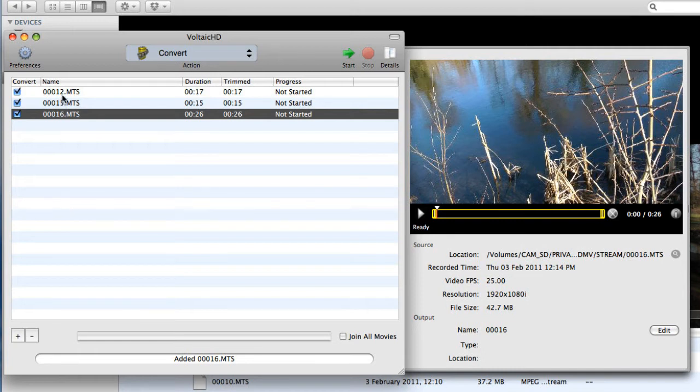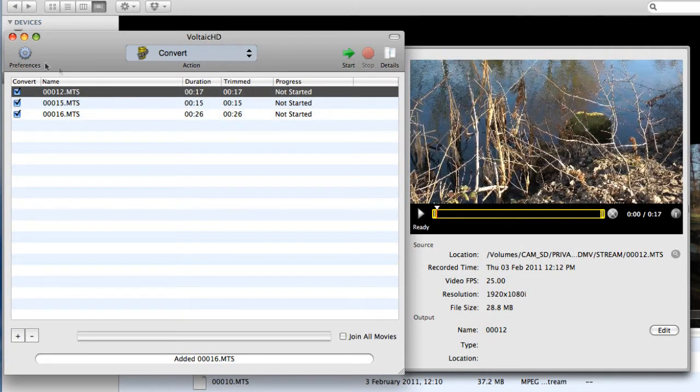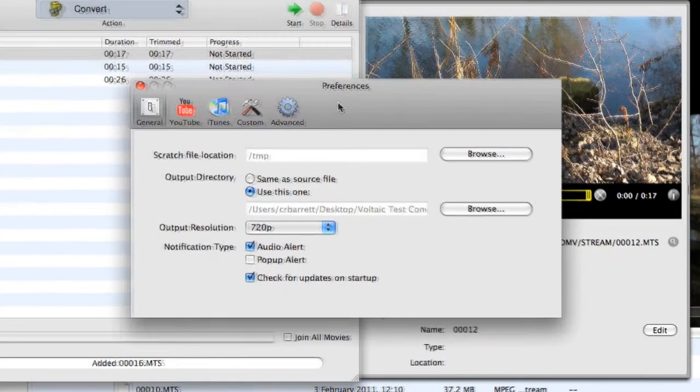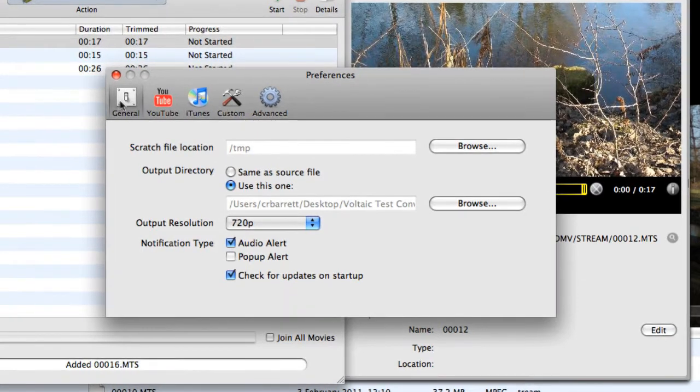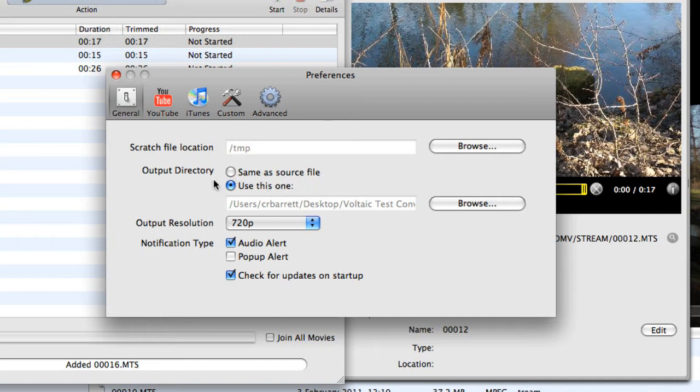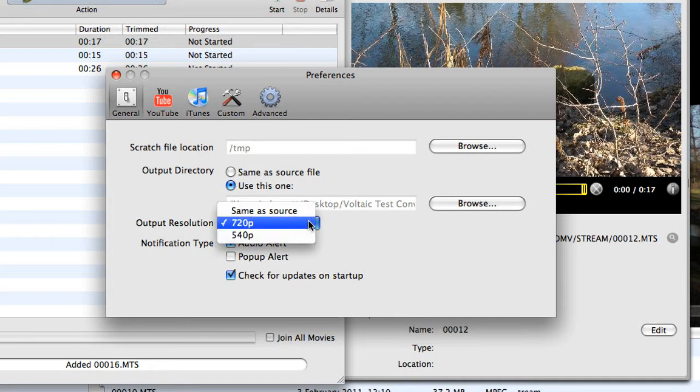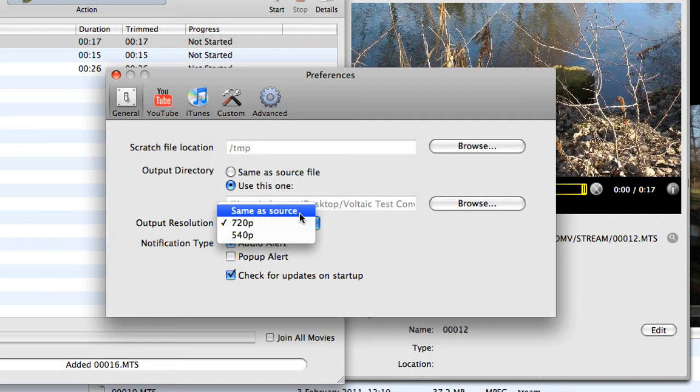Let's have a look at what we can do with the clips themselves in terms of preferences. We've got this tab here which contains a number of icons relating to particular functions. The general function is that I can save the resulting file or files to wherever I like. I can put them back into the same folder as the source file, in other words the SD card, or I can send it somewhere else on my Mac's hard drive. I can select the output resolution either as the same as the source, or I can convert it down to 720p, which is actually what I want to do.